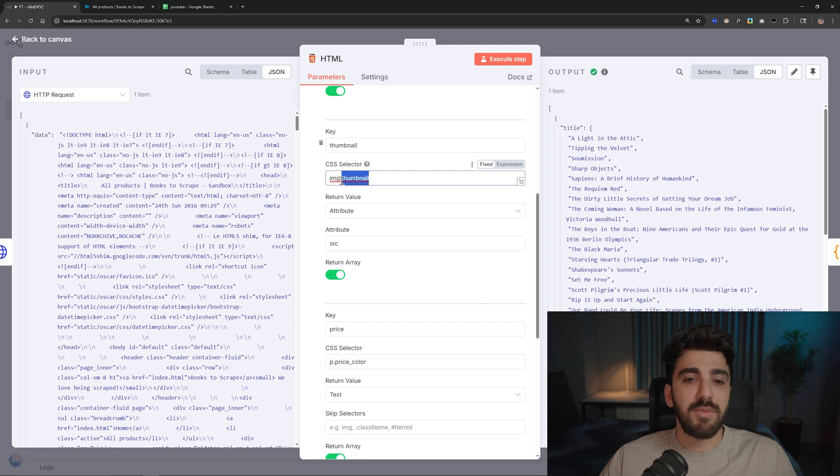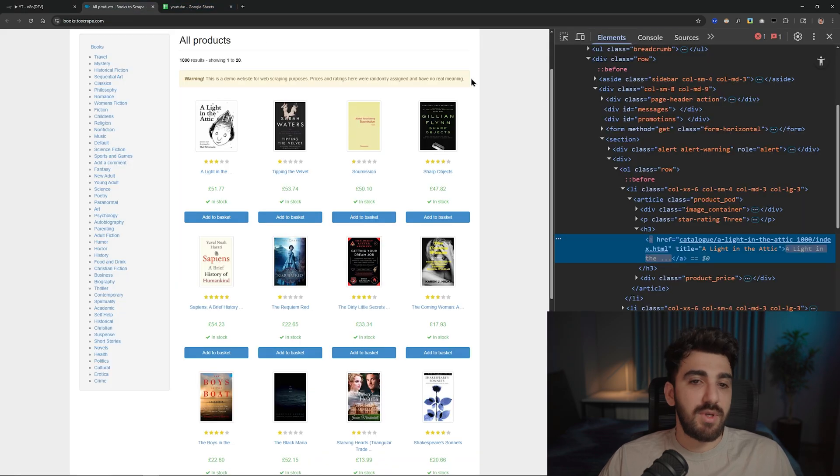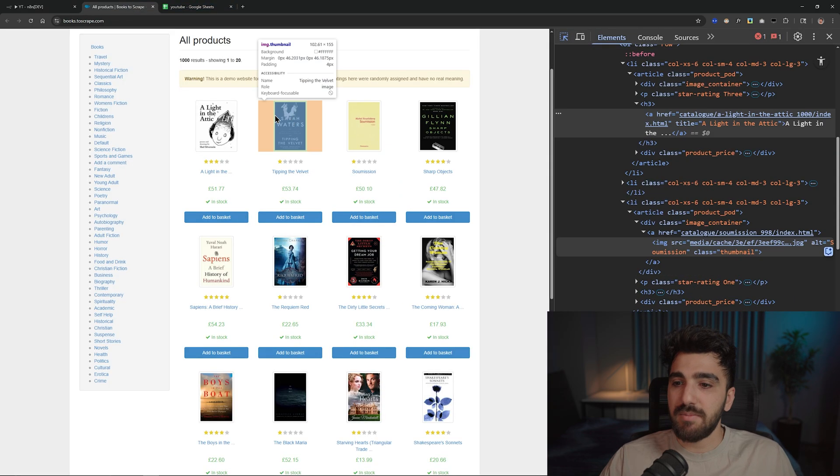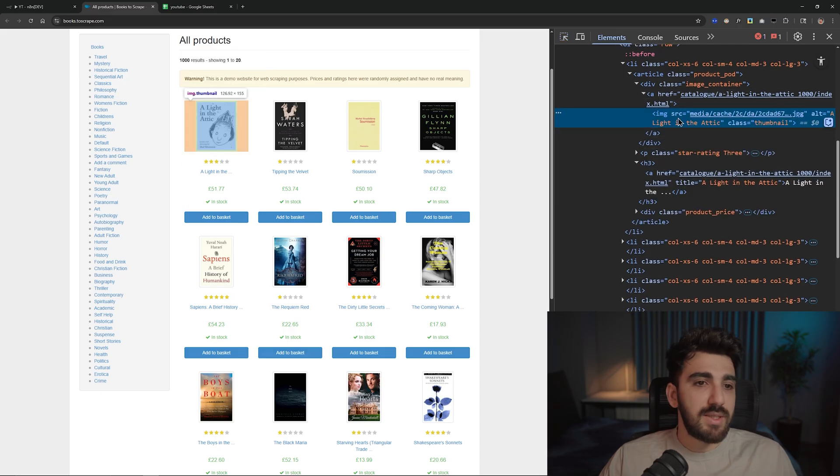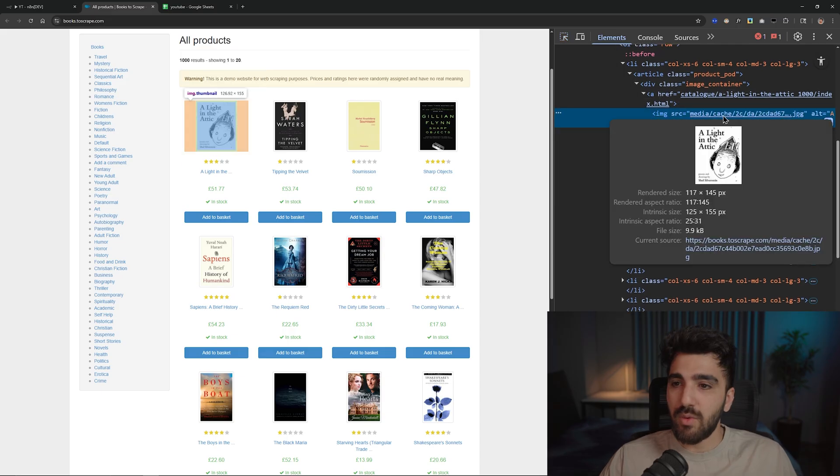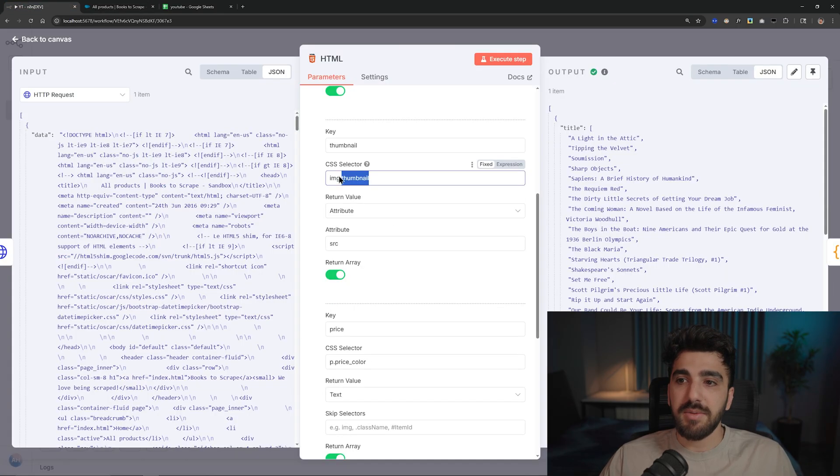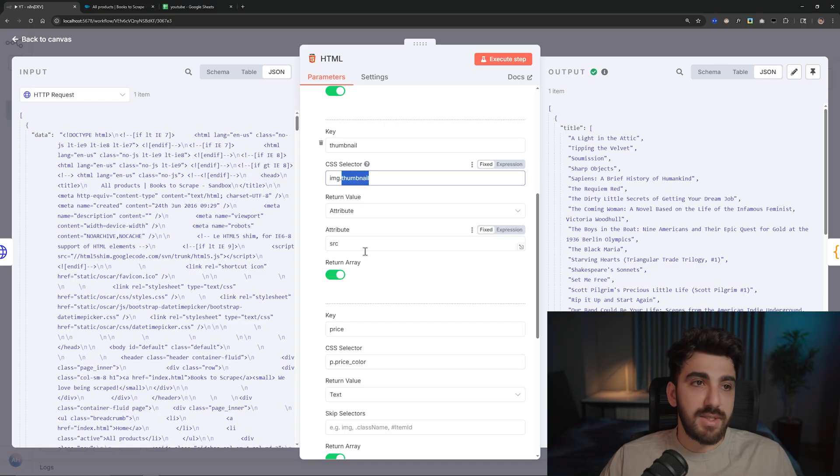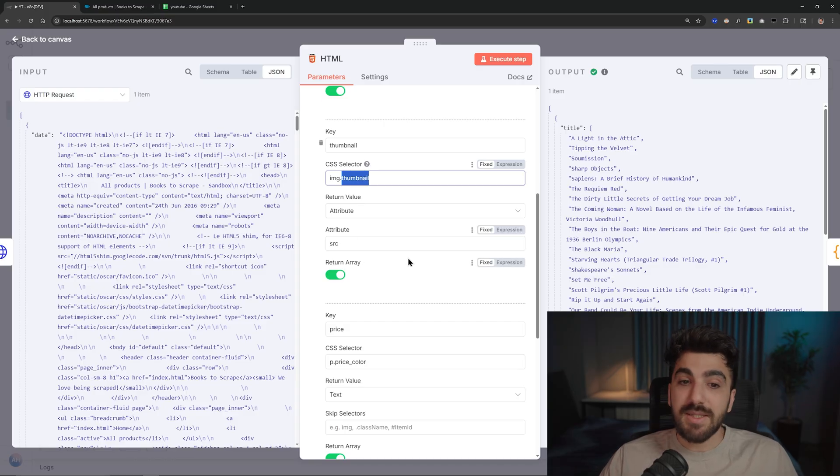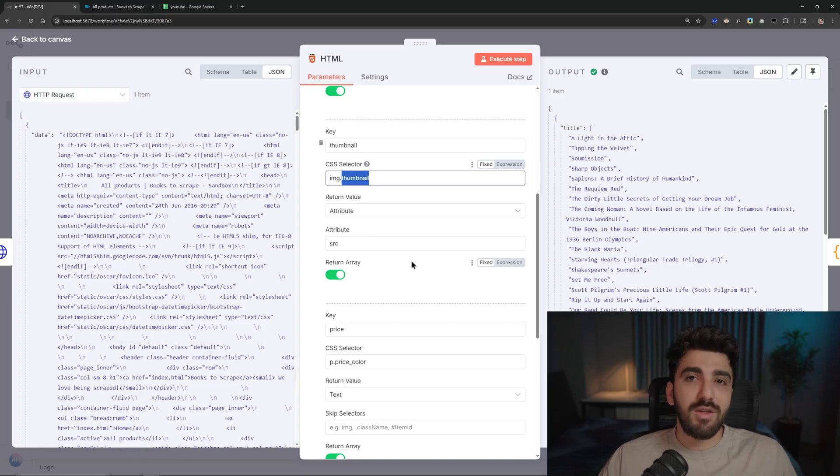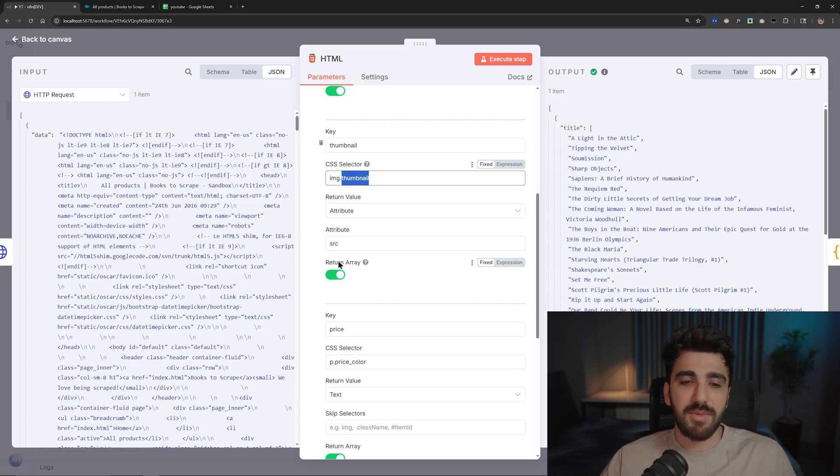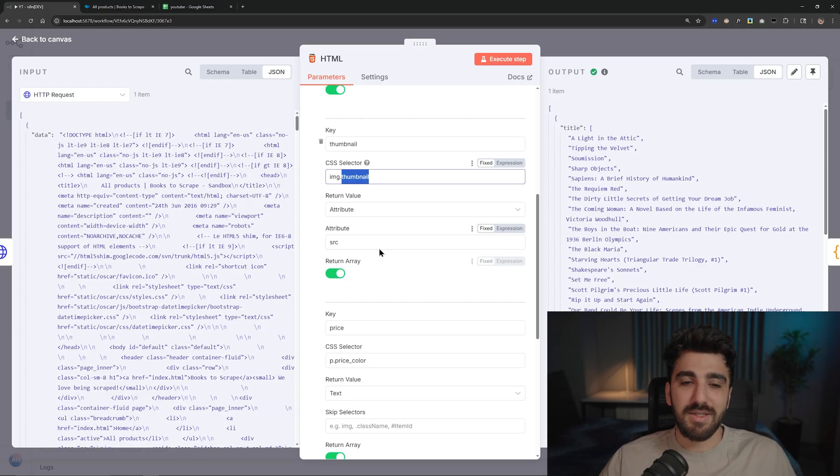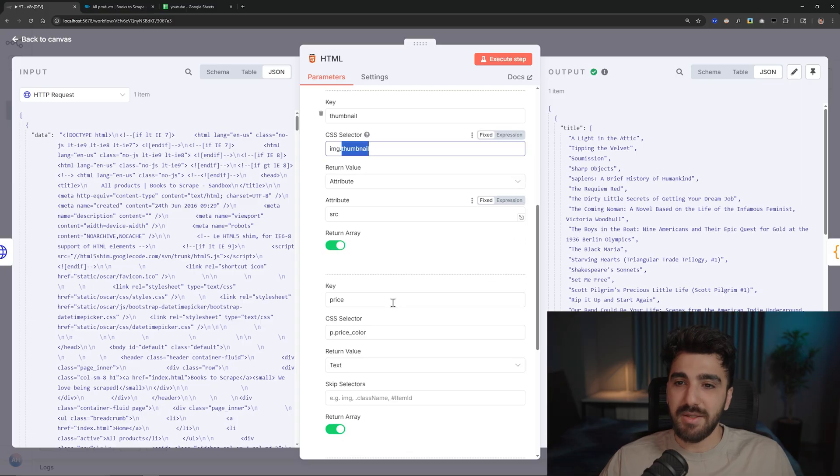Easy. For example, for thumbnail, img.thumbnail - it means the class of image tag is thumbnail. If you see, let me show you in a second how easy it is. As you can see, src, img tag, src attribute, and that's it. And if it is more than one, if you remember in Beautiful Soup you can do something like find and find_all. That's the return array here.